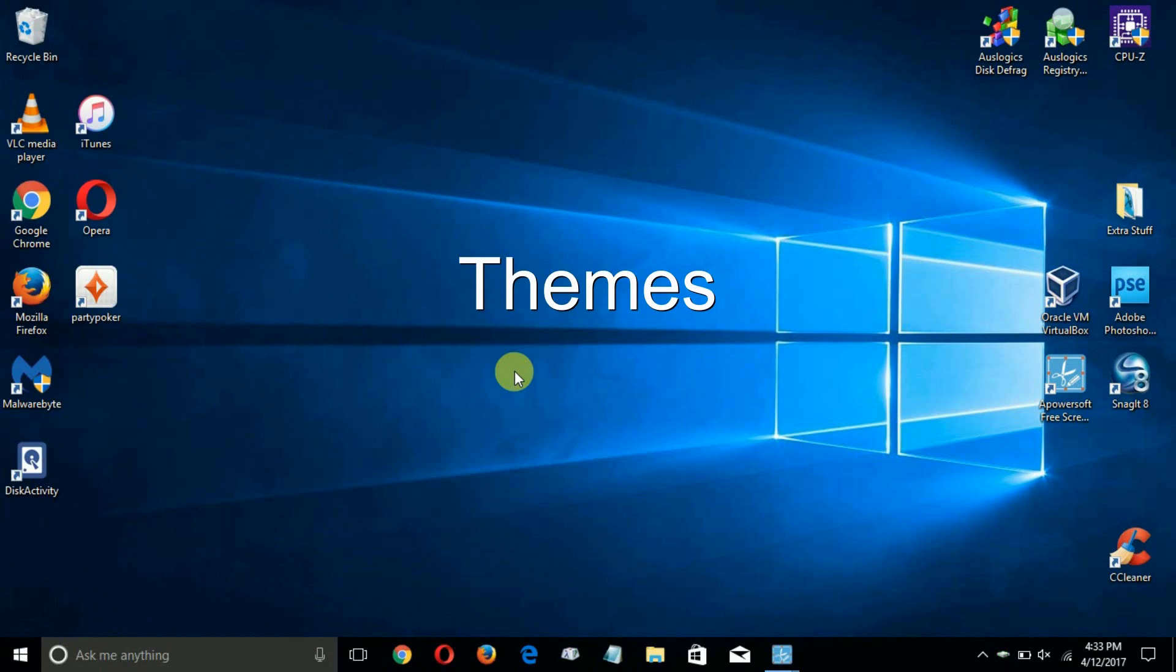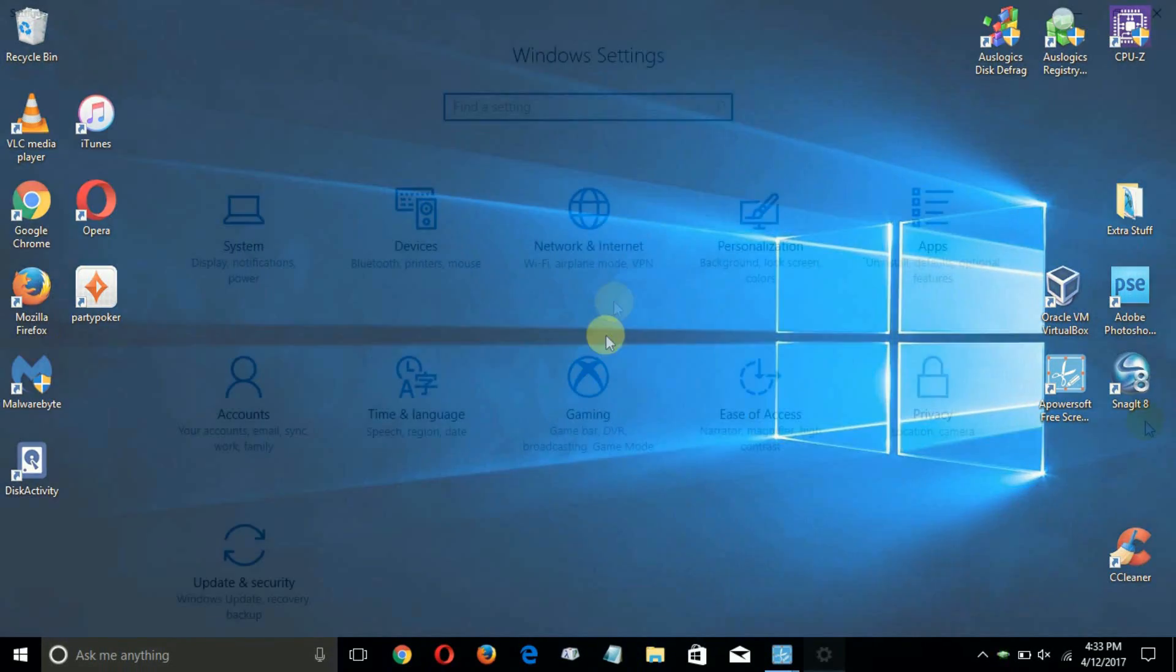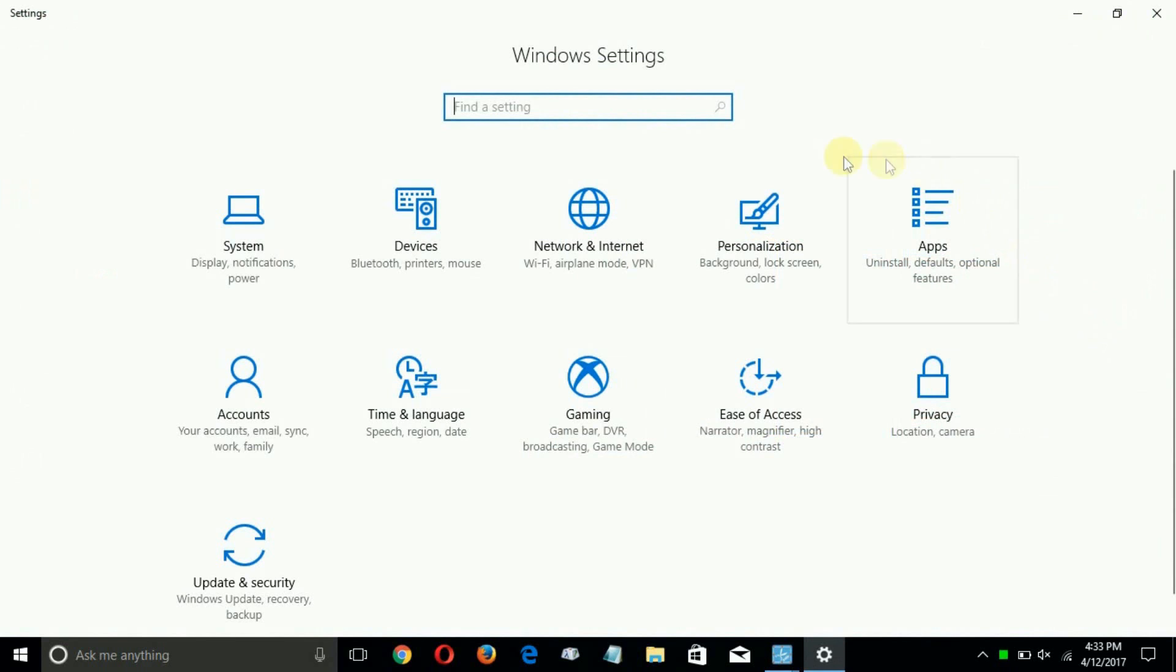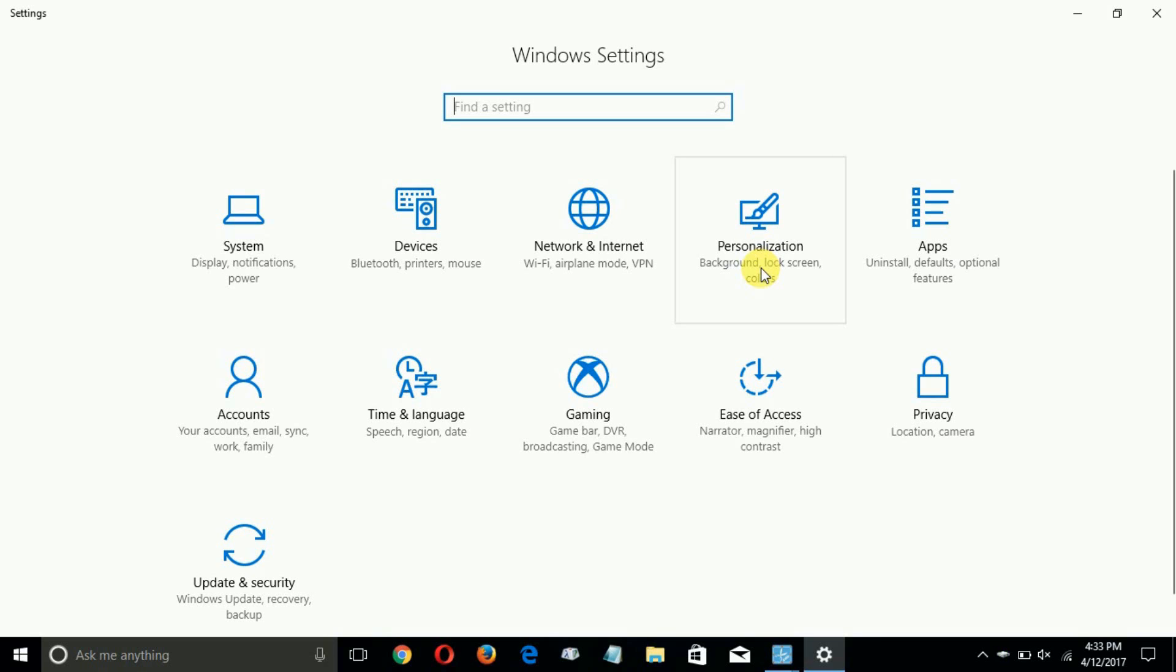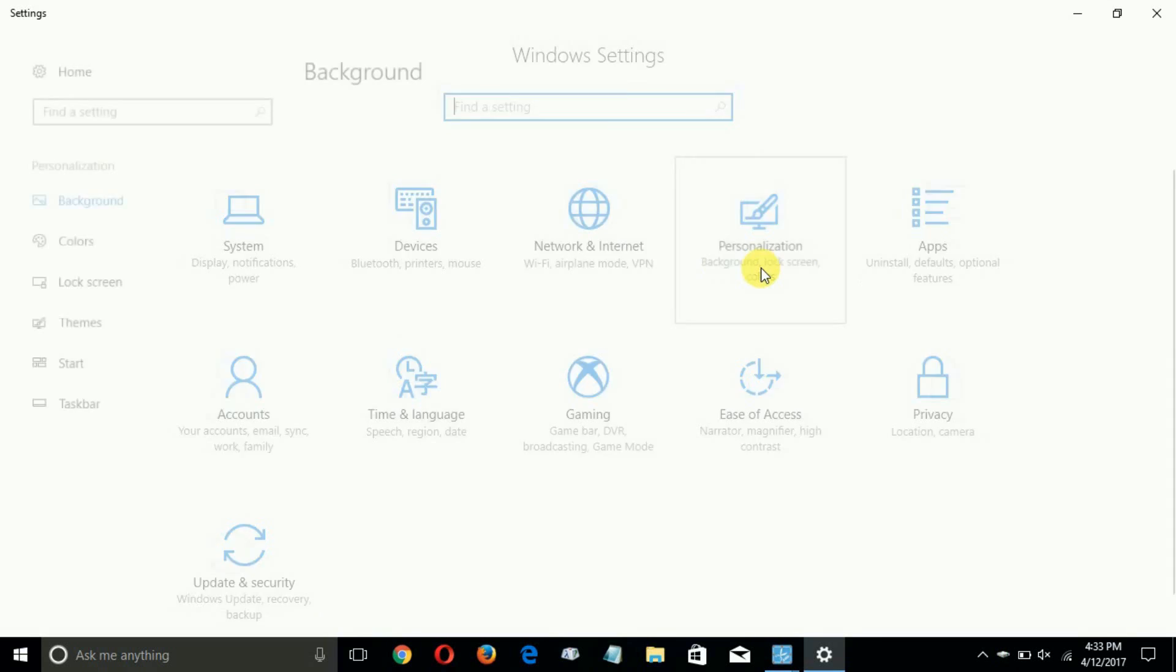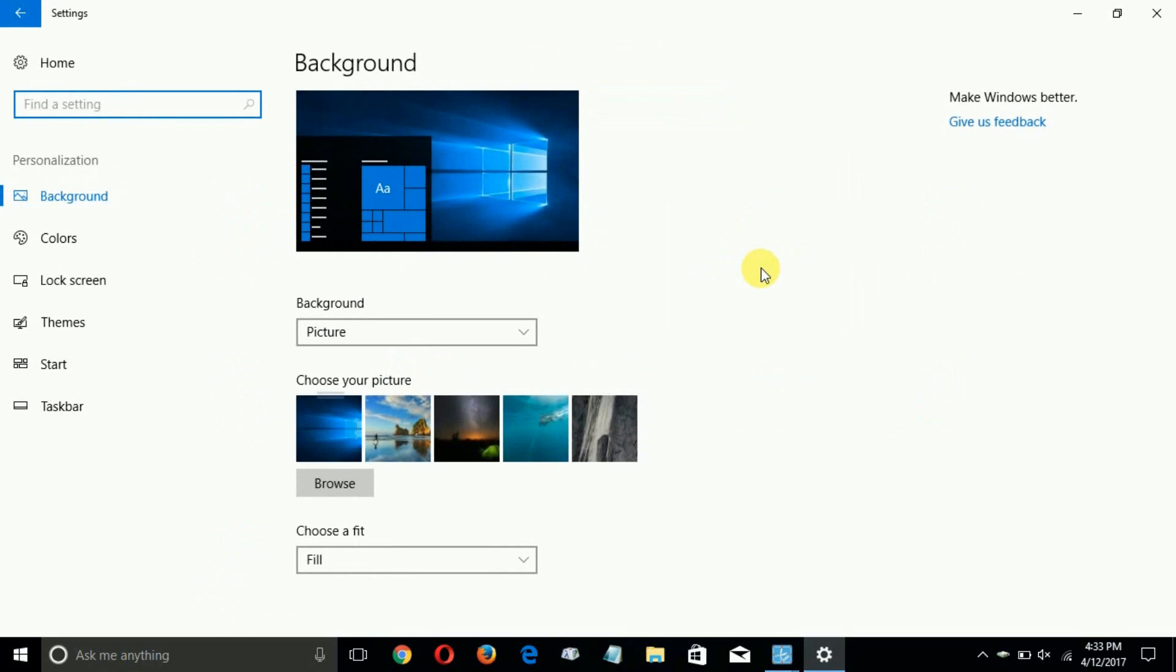Up next, Windows 10's update completely changed the ground rules for themes. Of course we get to it through Windows settings and clicking on personalization and then going over and clicking on themes on the left hand side here.